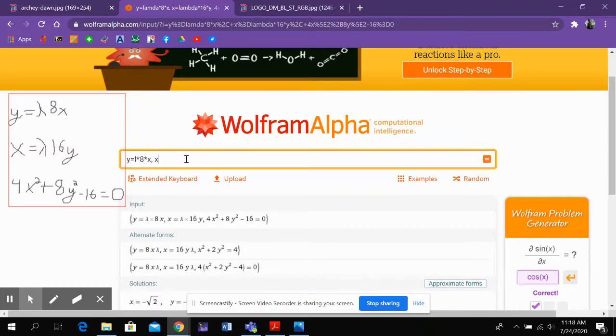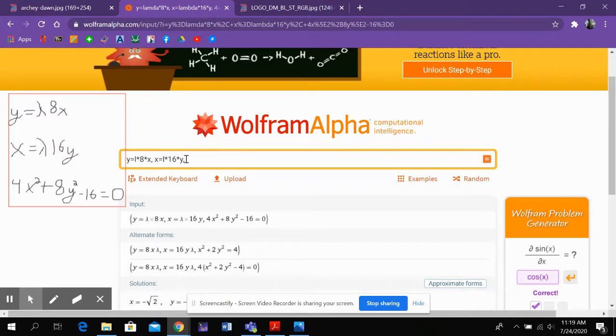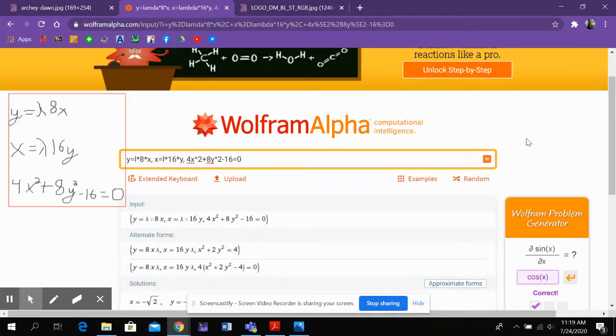So now x equals, let's see, L times 16 times y, comma. So I'm just putting a comma between each equation. 4x squared plus 8y squared minus 16 equals 0. And then I'm just going to hit this equal sign.